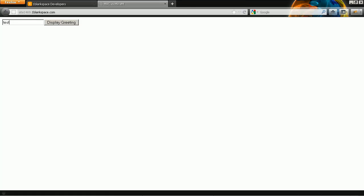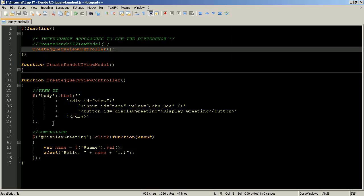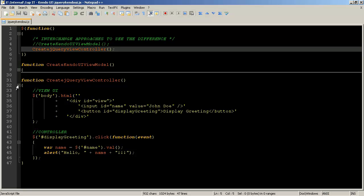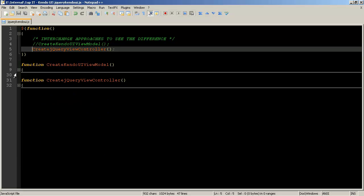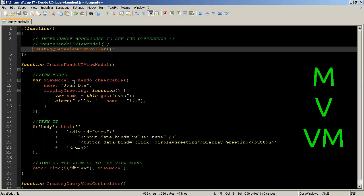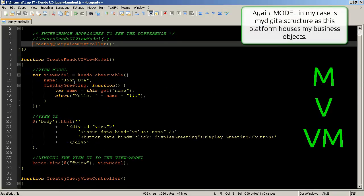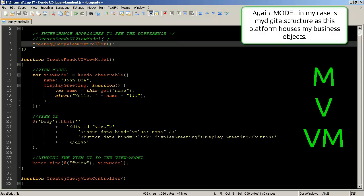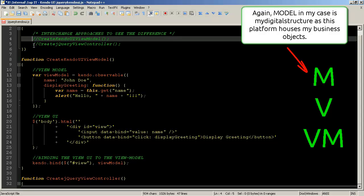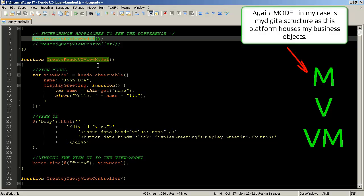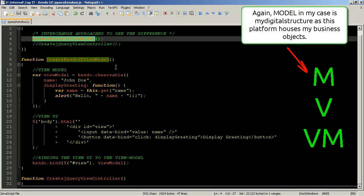So I'm going to comment out this and I'm going to make this function run when we run the application.